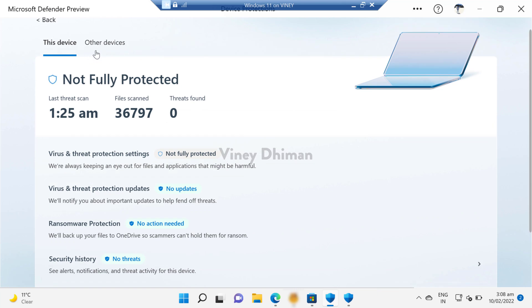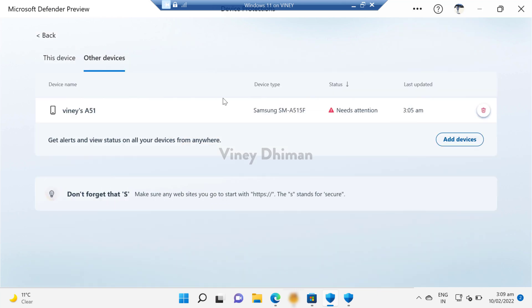this Other Devices option. Switch to it. I have already installed Microsoft Defender application on my Android device, and that's why it is listed here. The best thing about Microsoft Defender new application is that you can track all your